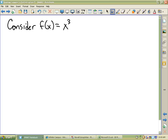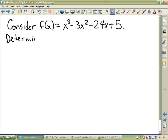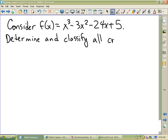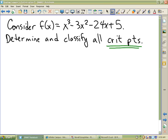Derivative equals zero — that's all there is to it. Let's determine and classify all critical points. Critical points are those awesome things you and I both learned a long time ago. Critical points are all places where the derivative is zero or where the derivative does not exist.